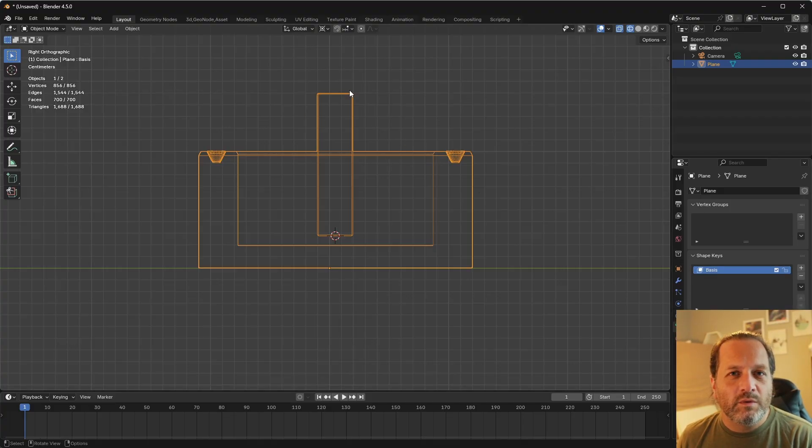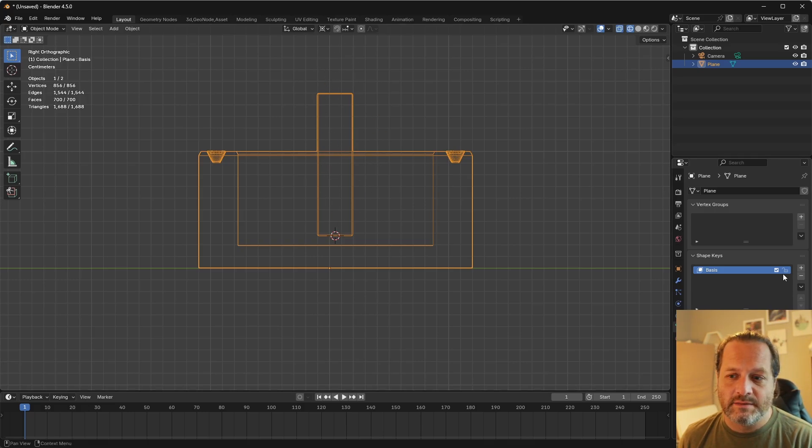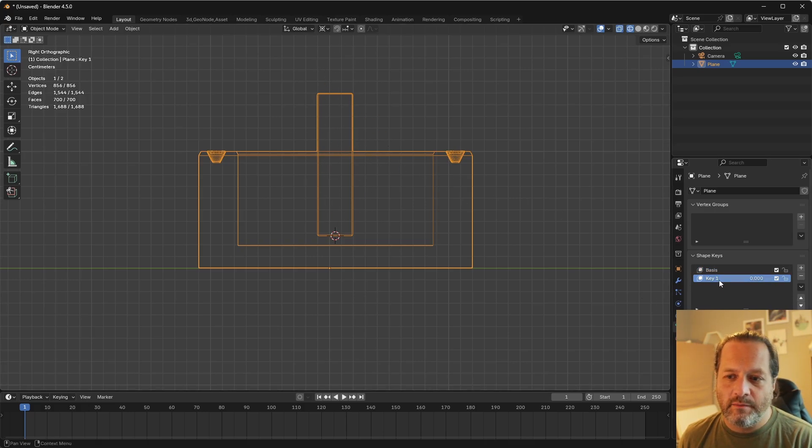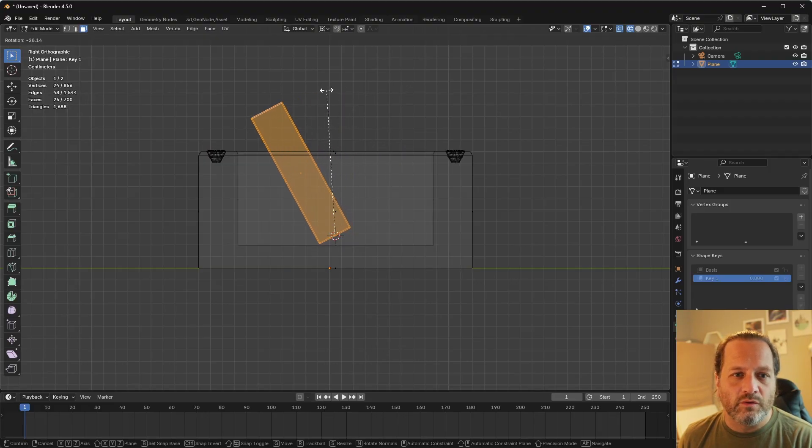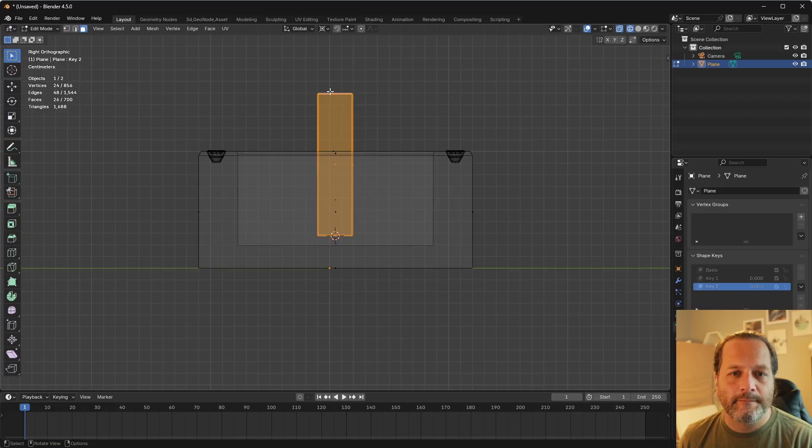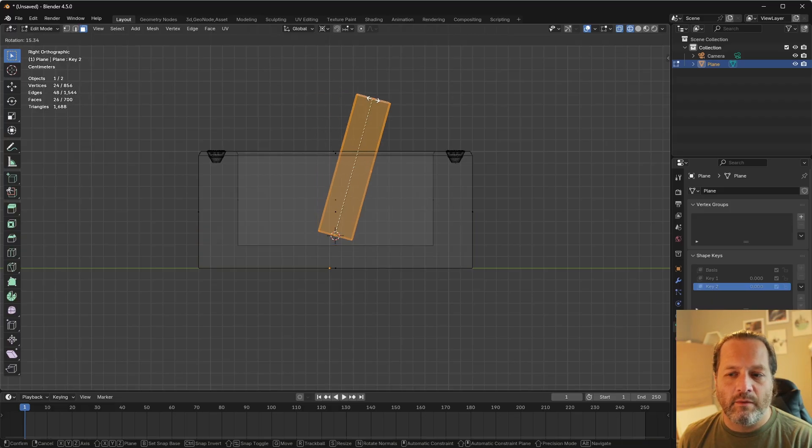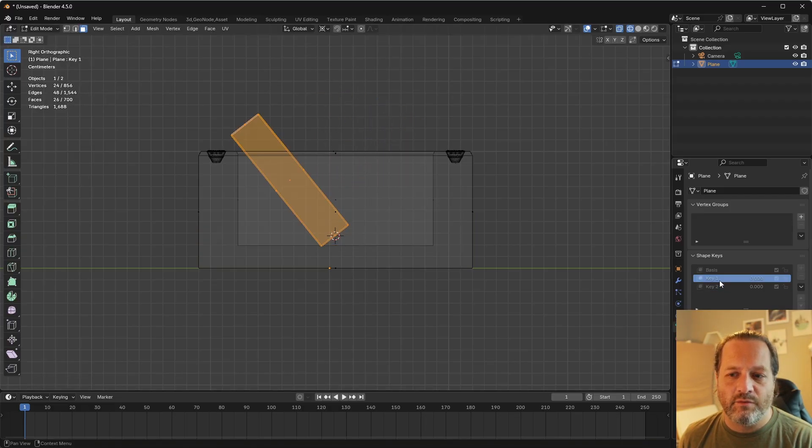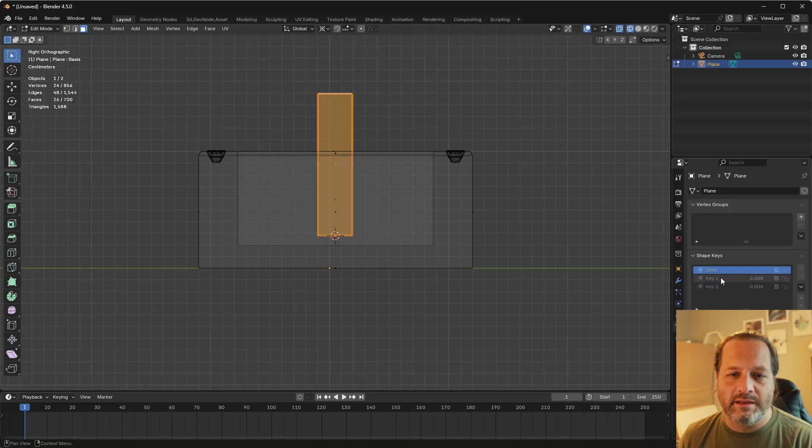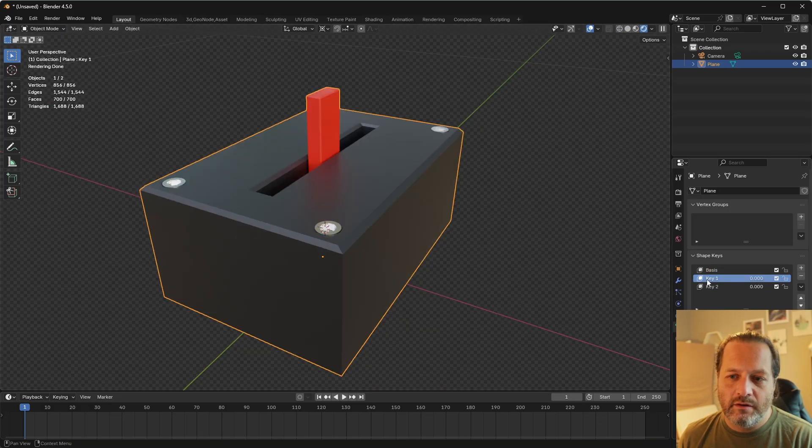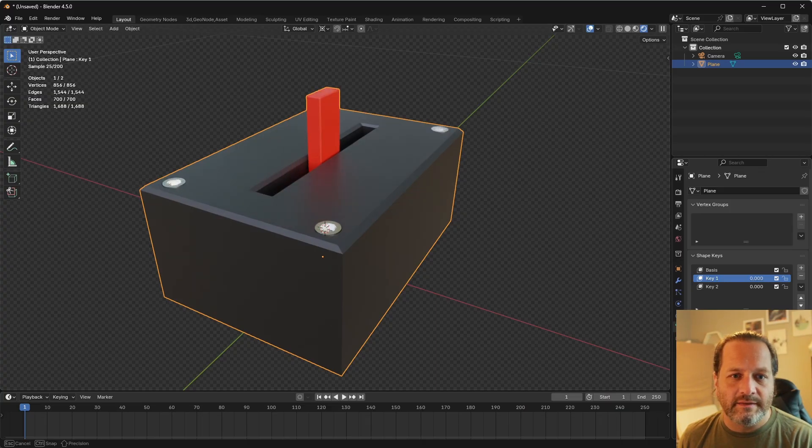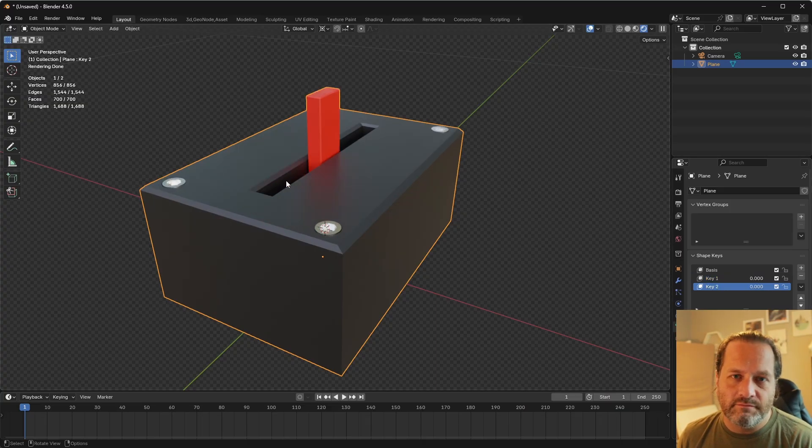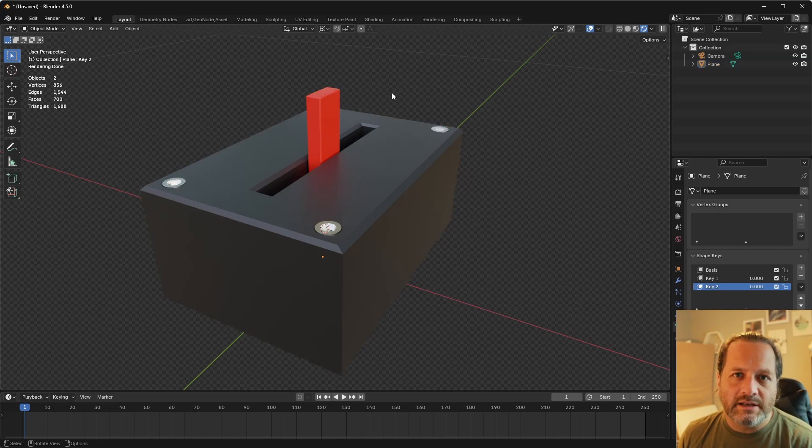And what we'll do is we'll have the basis be just it standing straight up like this. We'll add one key here, and with this key selected, we will rotate the switch down here. We'll add a second key, and on that one, we'll rotate the switch over here. And now we can see if we click between these, we have our three shape keys. We can then click on one of these and change the value, and you can see that this is doing that without any trouble.